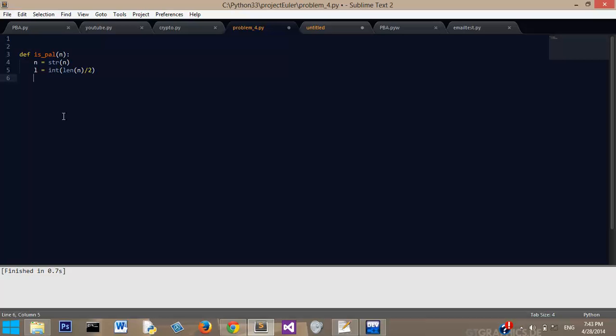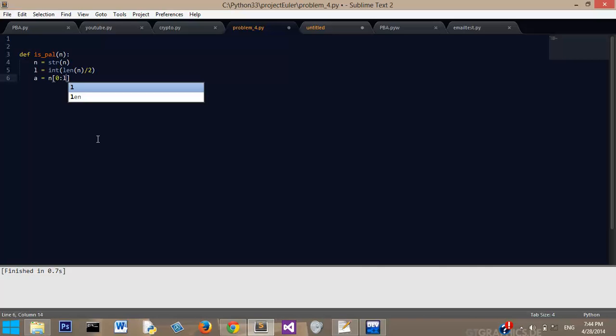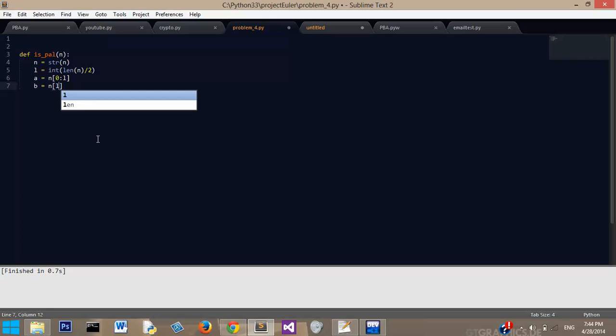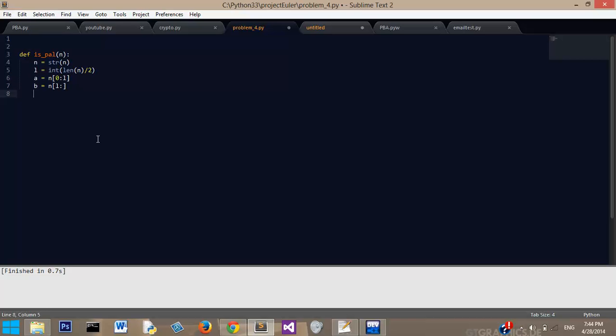Now we're going to say A equals, I'm just using these very generic variables, probably not the best names. A equals N from zero to L. That's going to give us the first half of it. Now B equals N from L on.